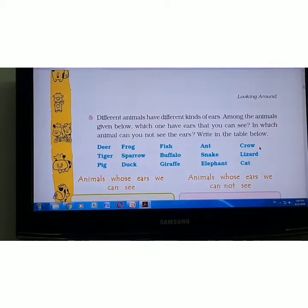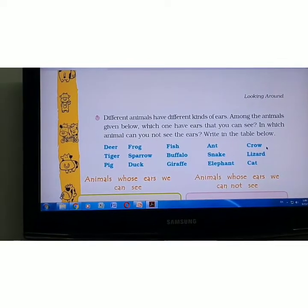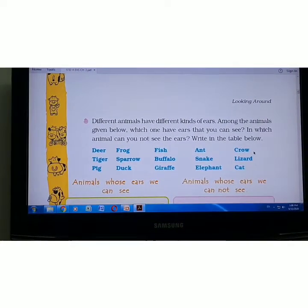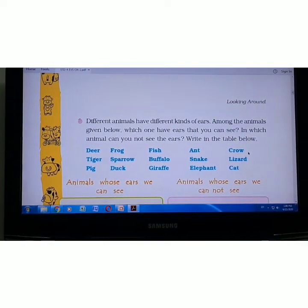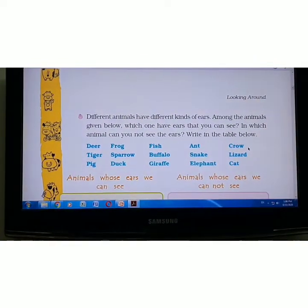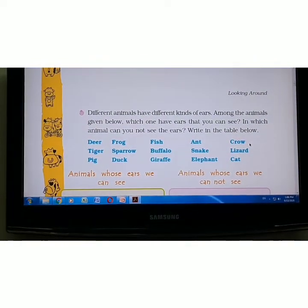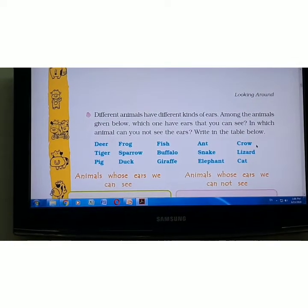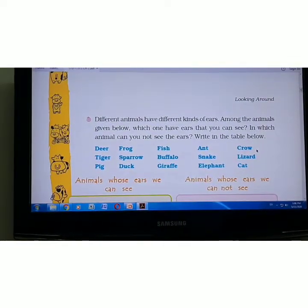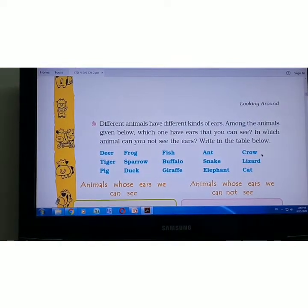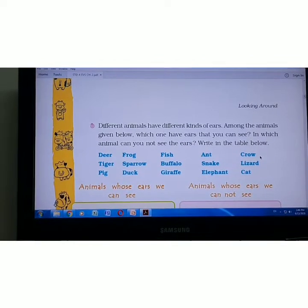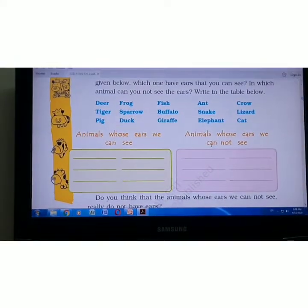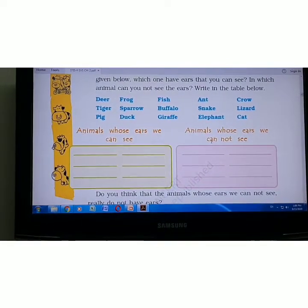Snakes do not have external ears; they respond according to vibrations. Fishes have inner ears. Birds have no external ears — their ear openings are beneath their feathers. Animals whose ears we can see are listed in the table.